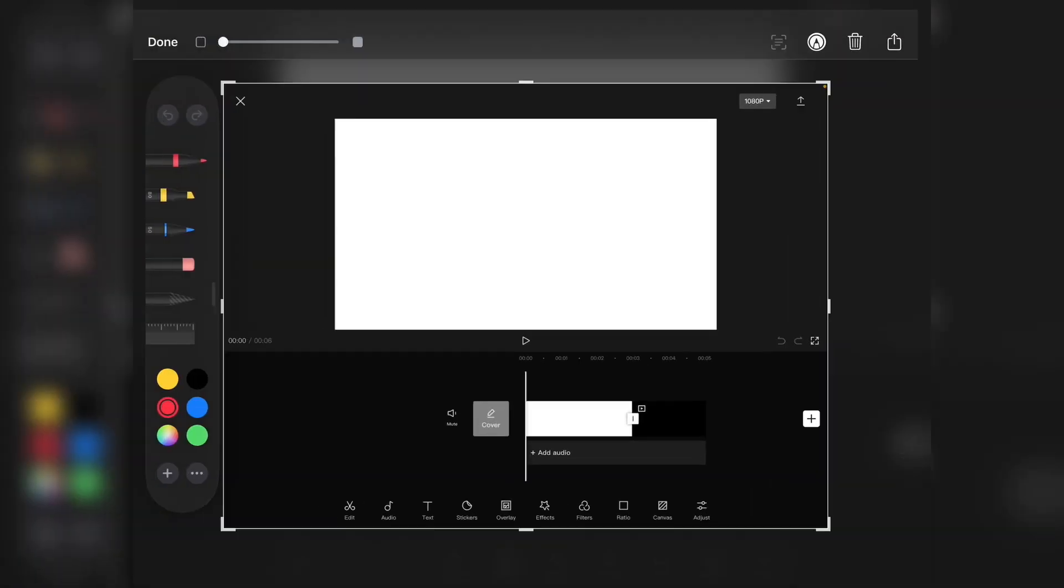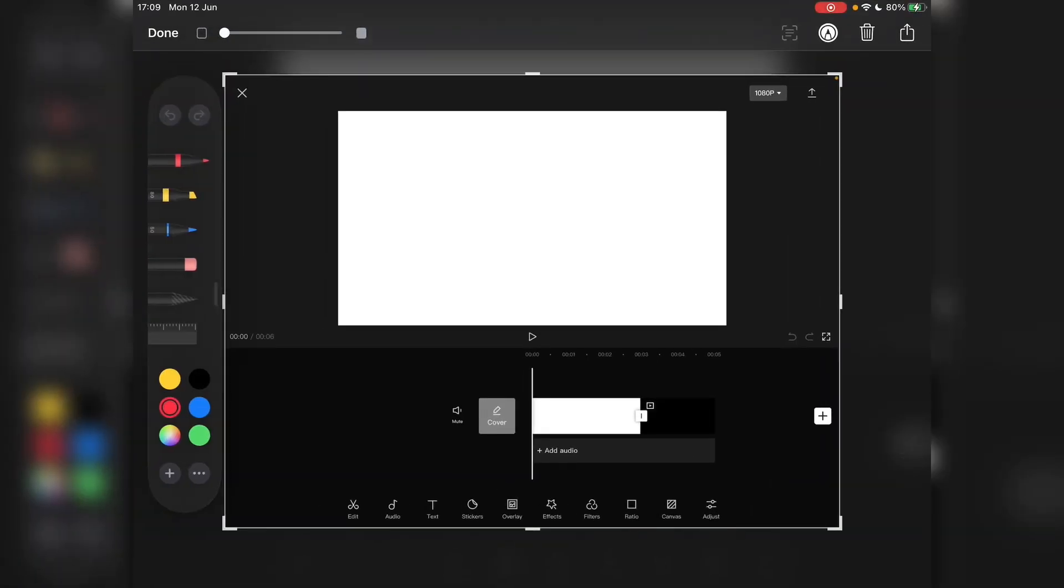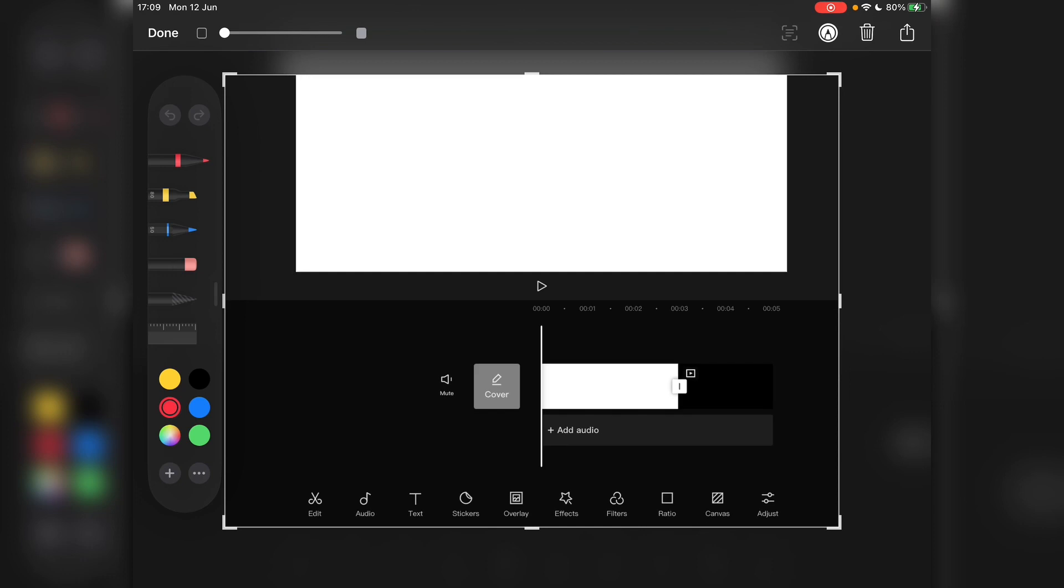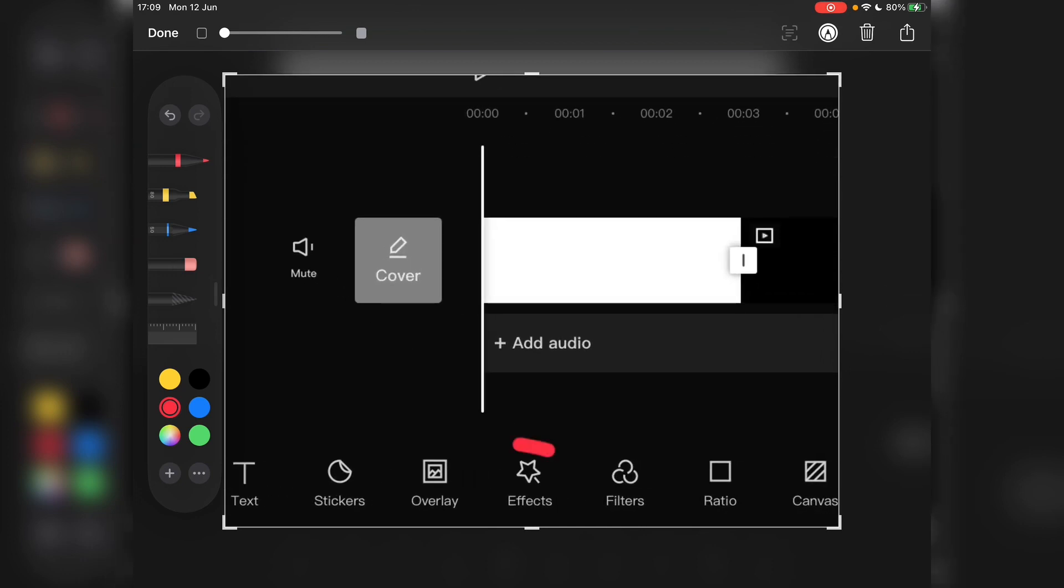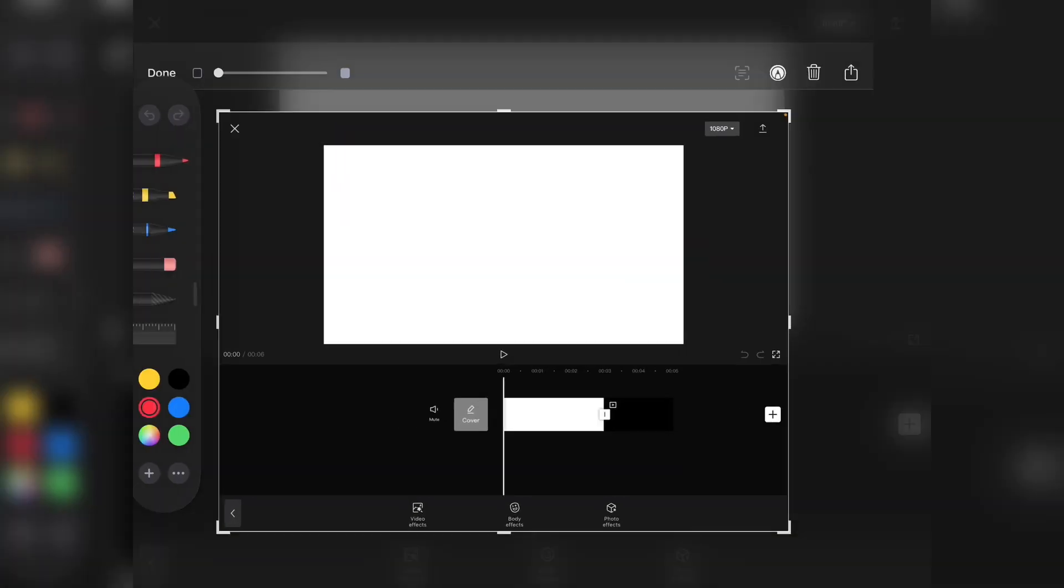If you click on effects here, now here in effects, if you click on video effects, video effects here.